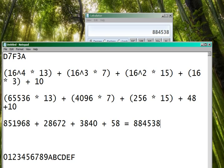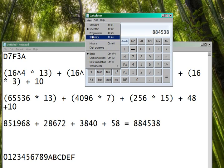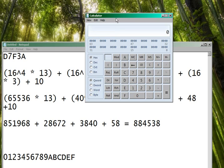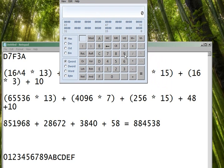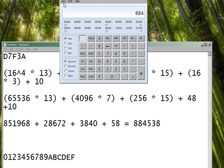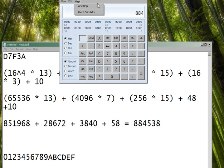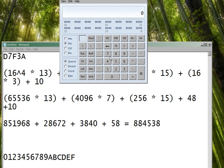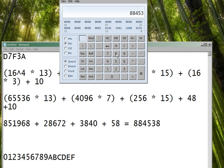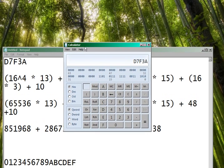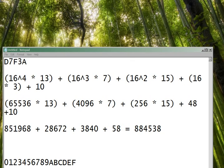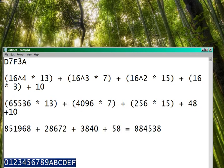And again, we can, if we have a programming calculator, we can test it out, see if it's good, by 884, whoops, sorry, we got first converted to hex. So 884538, and then change the hex, and that should be D7F3A.